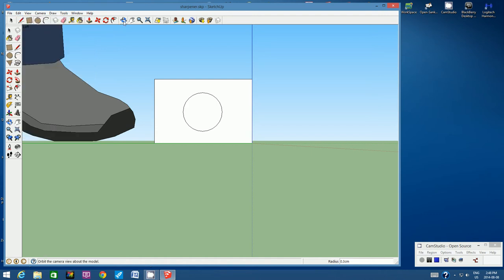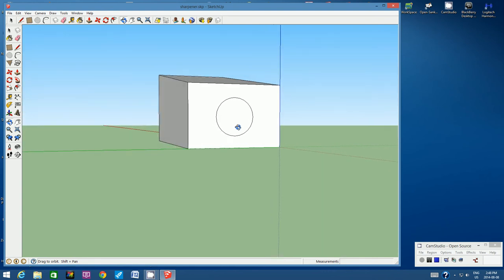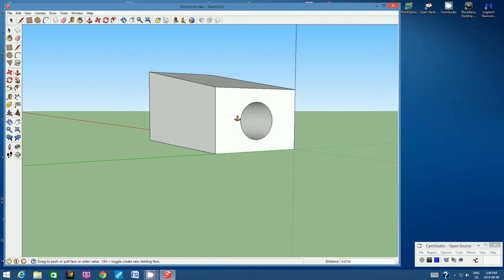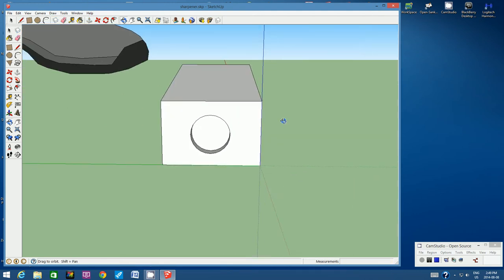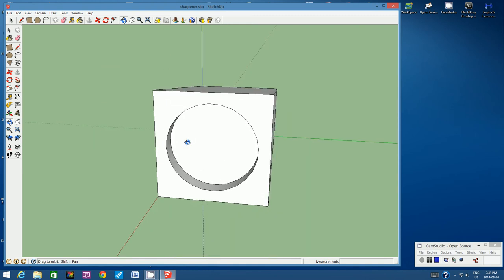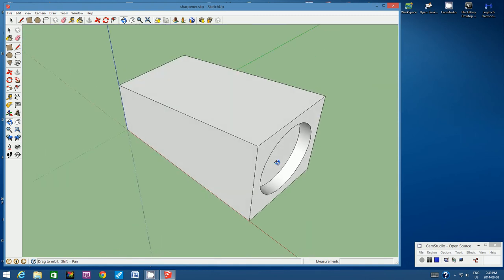I'm going to use the Orbit tool and spin slightly to the side. Click on the Push-Pull tool. Click once on the circle and start pushing it inwards. Type in 0.2 cm and then hit Enter. So there we go — we have the outline, the exterior of our pencil sharpener.